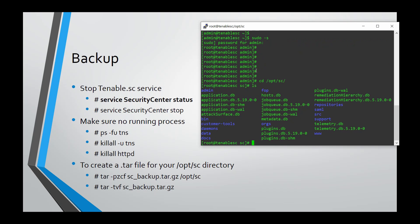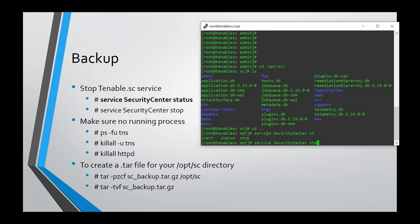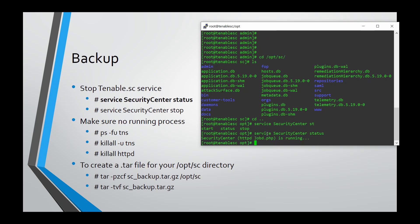If you want to take a backup, you need to type 'service securitycenter status' to check the status, then stop the security center service. As you can see here, it's running. I will stop it now.